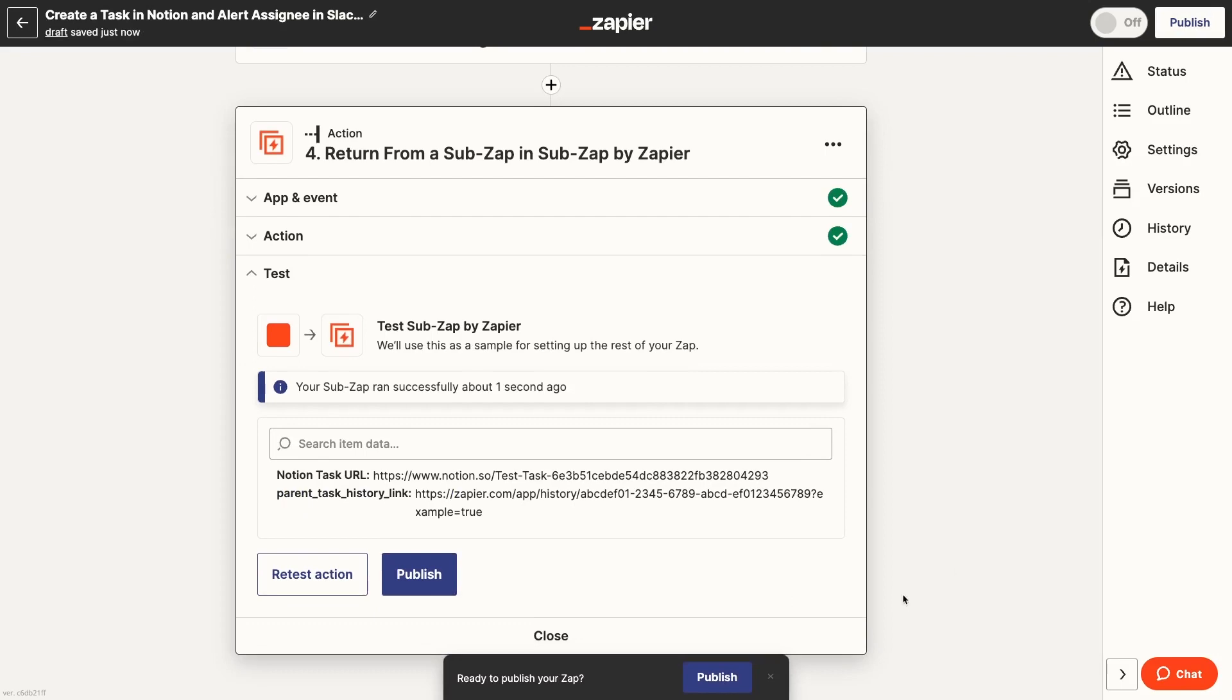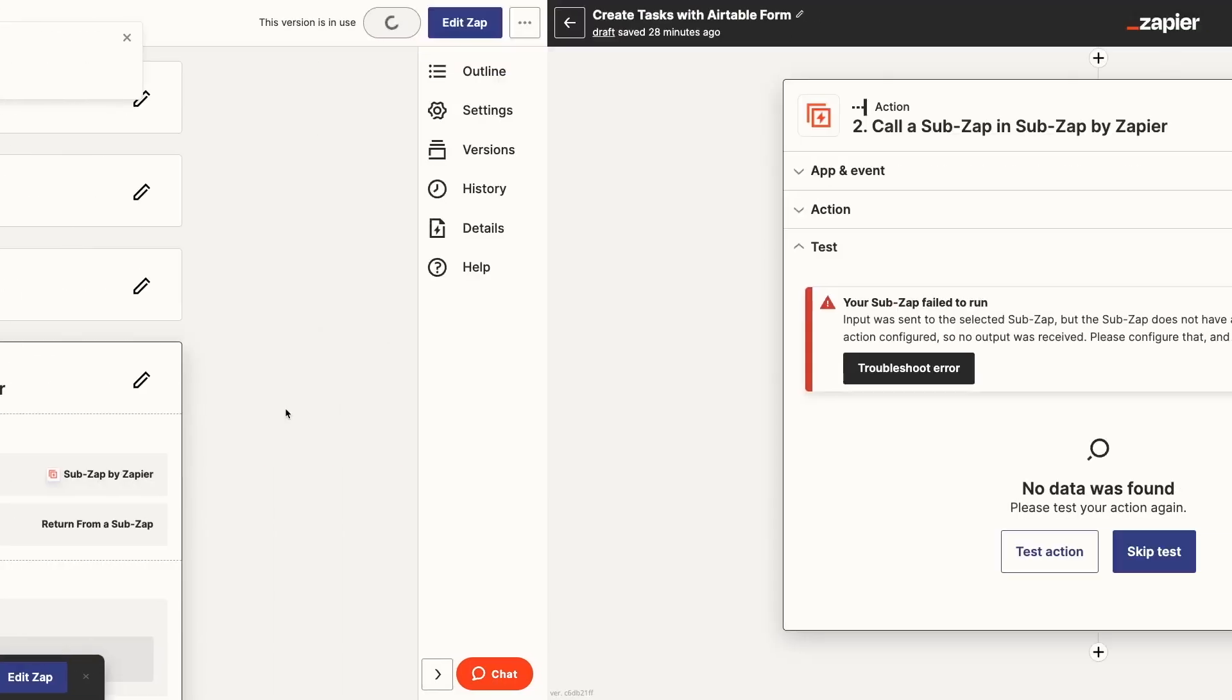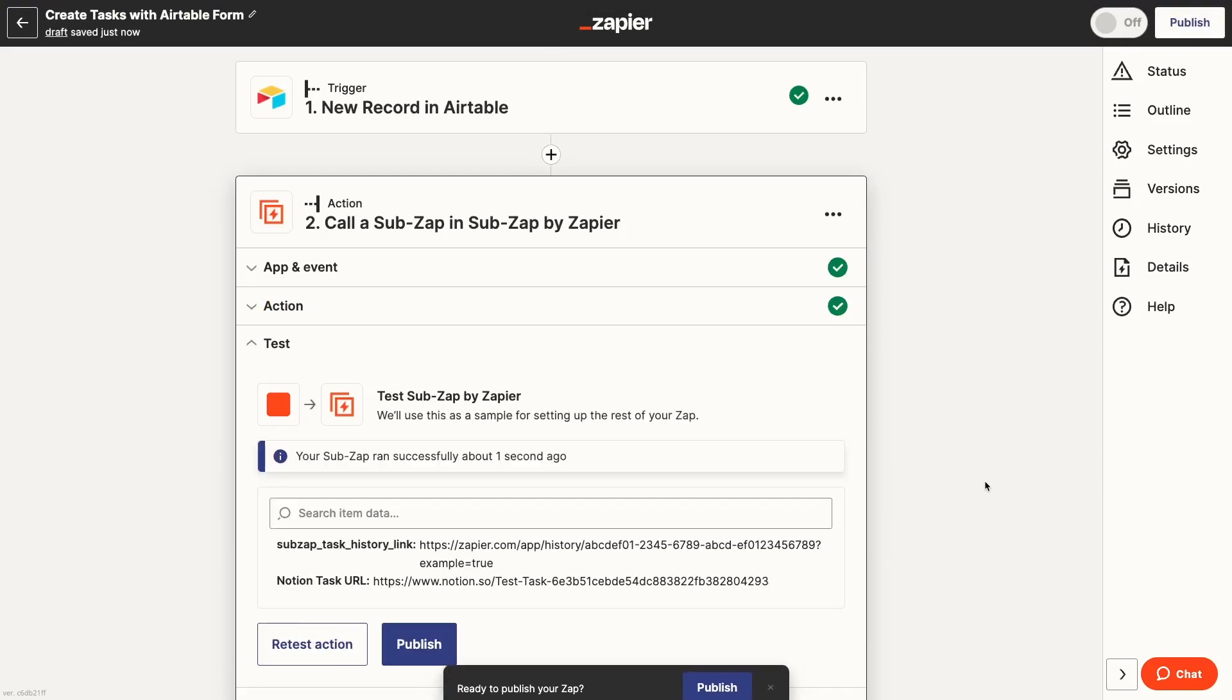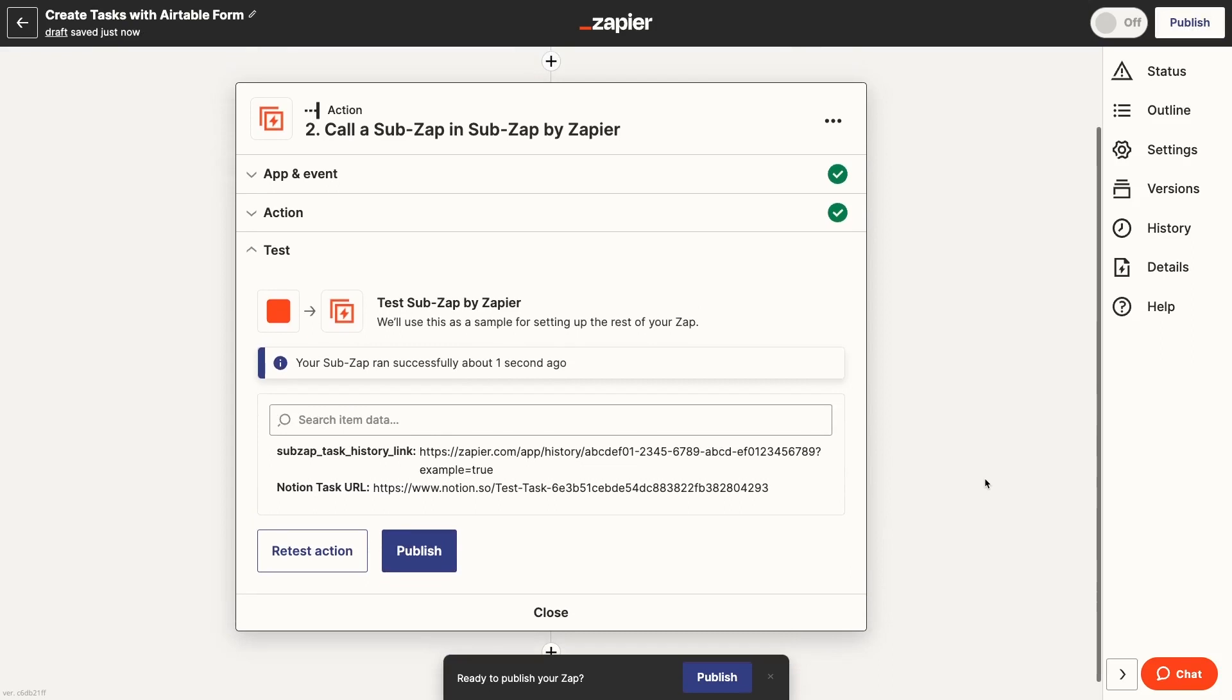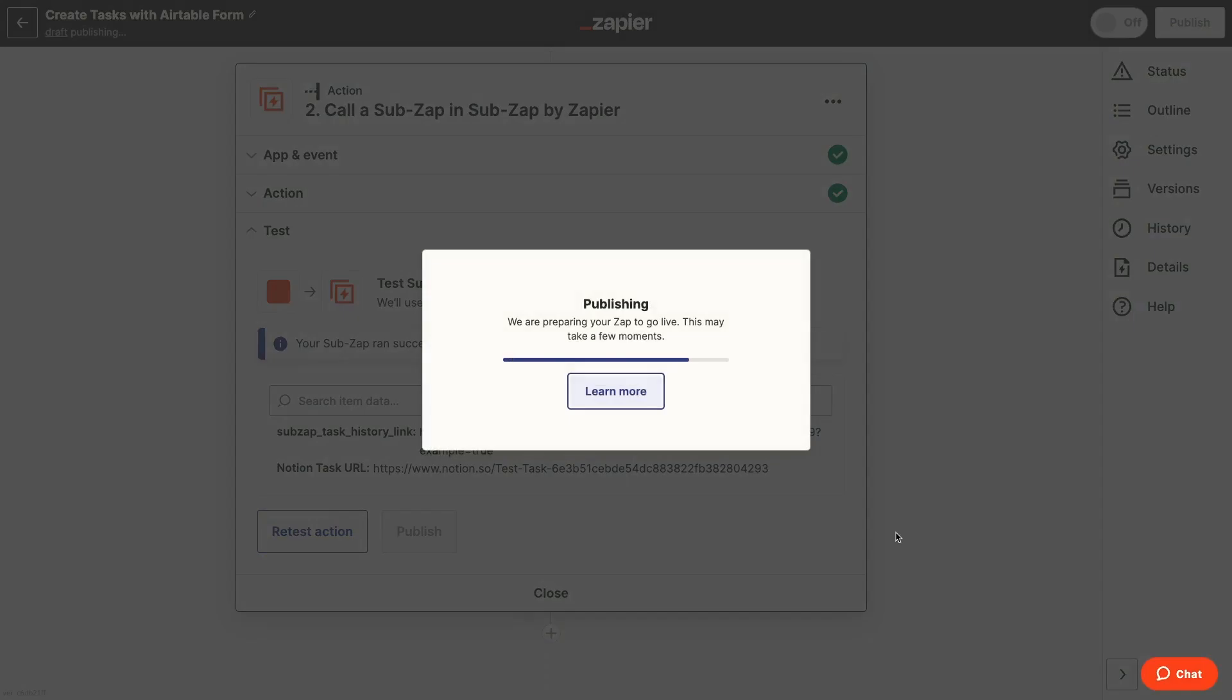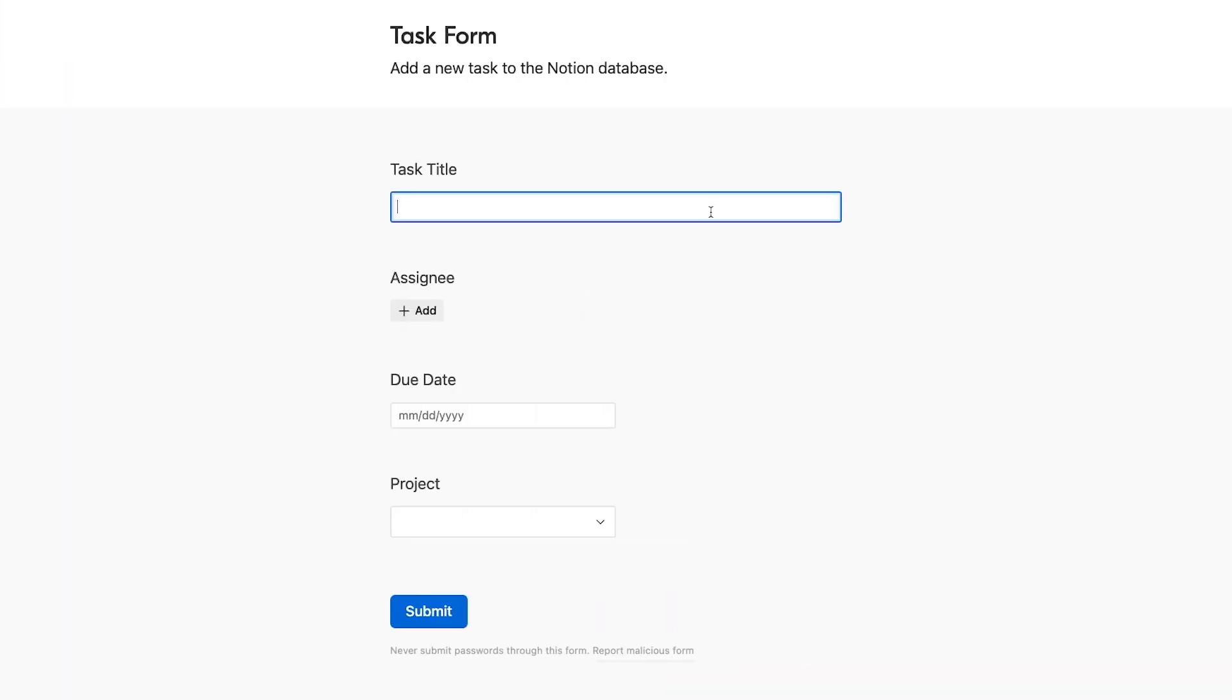And now we'll publish the SubZap. Now we'll go back to our parent Zap and test the Call a SubZap action again. This time, the test should succeed. However, when you test a SubZap from the parent Zap, the SubZap won't actually run any of its actions. Like I said before, testing your work with SubZaps is clunky at best. To make sure the whole setup works, we'll make sure both the parent Zap and the SubZap are published and on. And we'll run a live test.